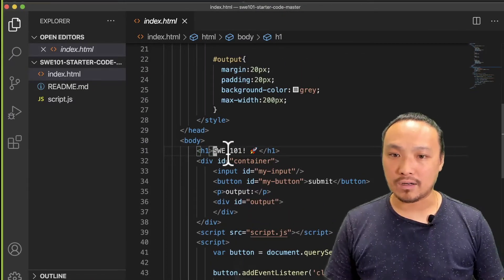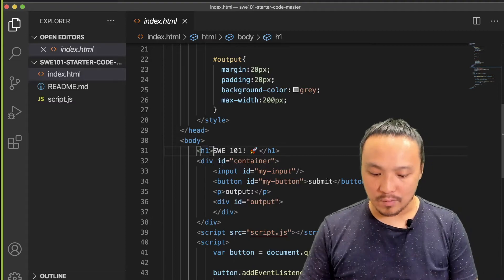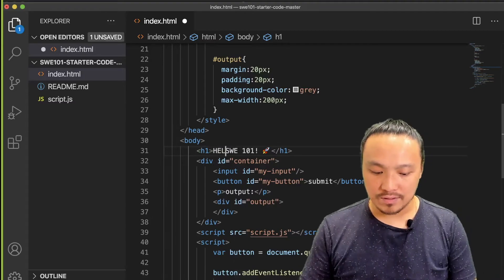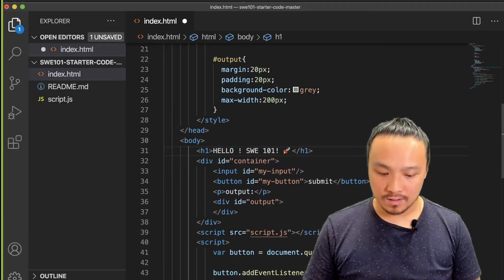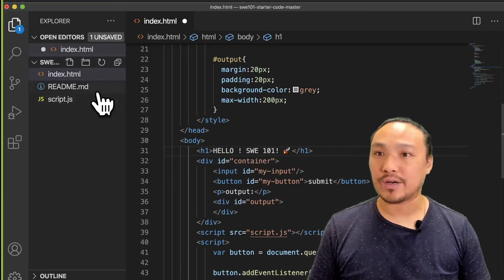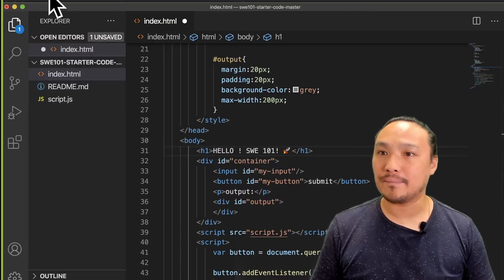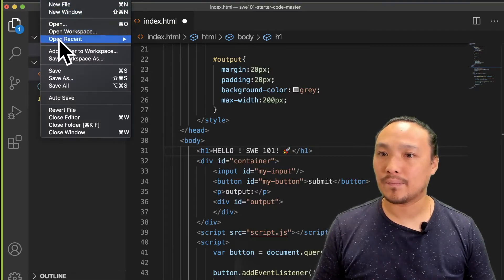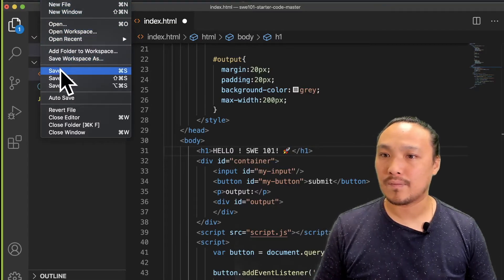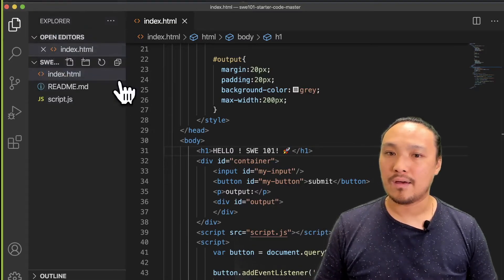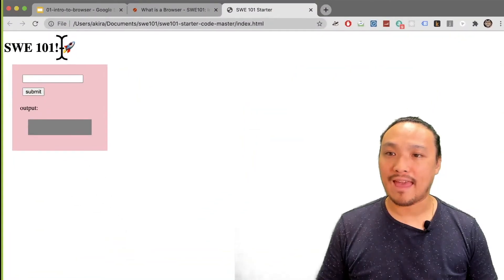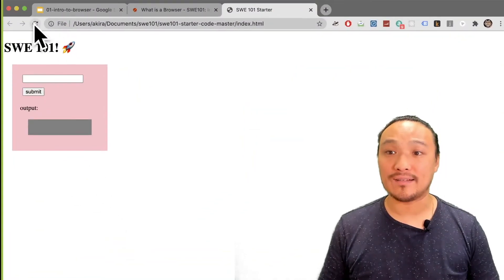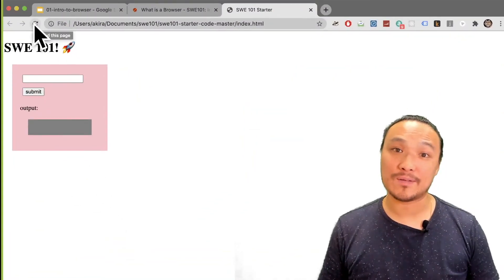Here on line 31, I'm going to make some changes and make sure I save the file. And go back to the browser and hit the Refresh button to see my changes.